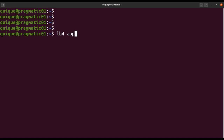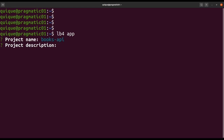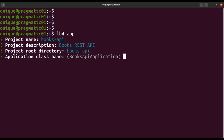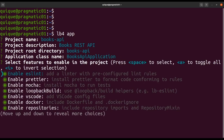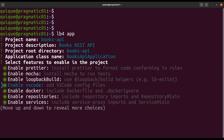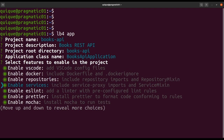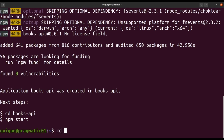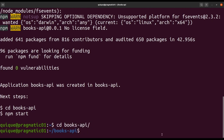The project name will be 'books-api' and we'll add a description: 'Books Press API'. The project directory will be books-api and the application class name will use the default value, BooksApiApplication. We can select options like ESLint, Prettier, and VS Code. We also have options for Docker, repositories, and services. This will generate the initial structure of the project. Now let's enter the project folder and open Visual Studio Code.